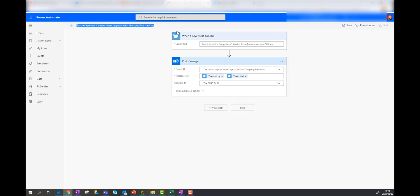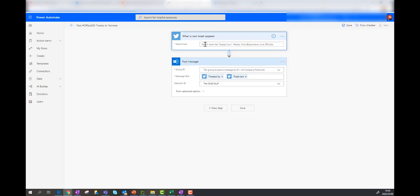So post hashtag Office 365 tweets to Yammer. Then you can see it says when a new tweet appears. Now you've got to be careful with this. And that is that it's case sensitive.